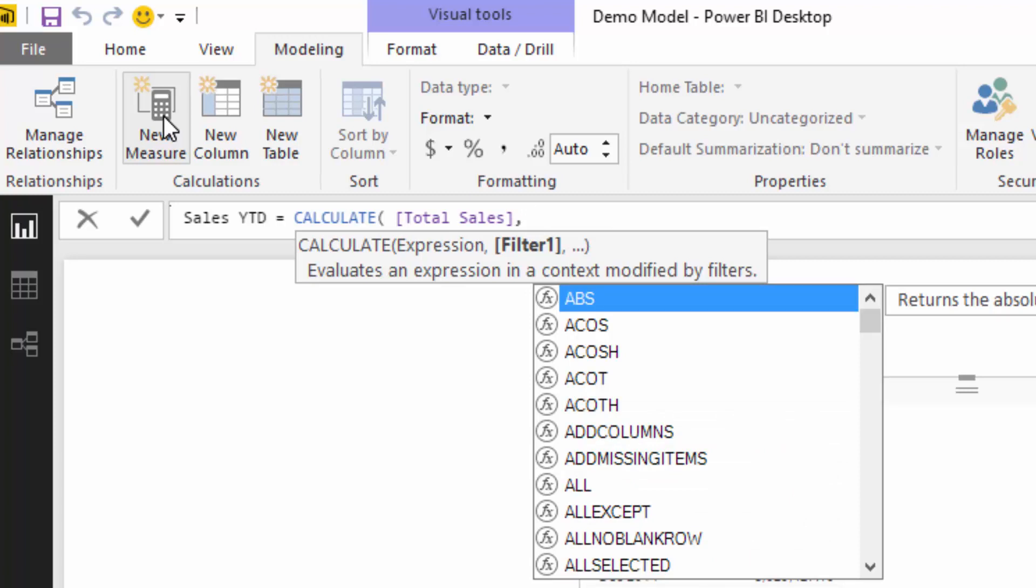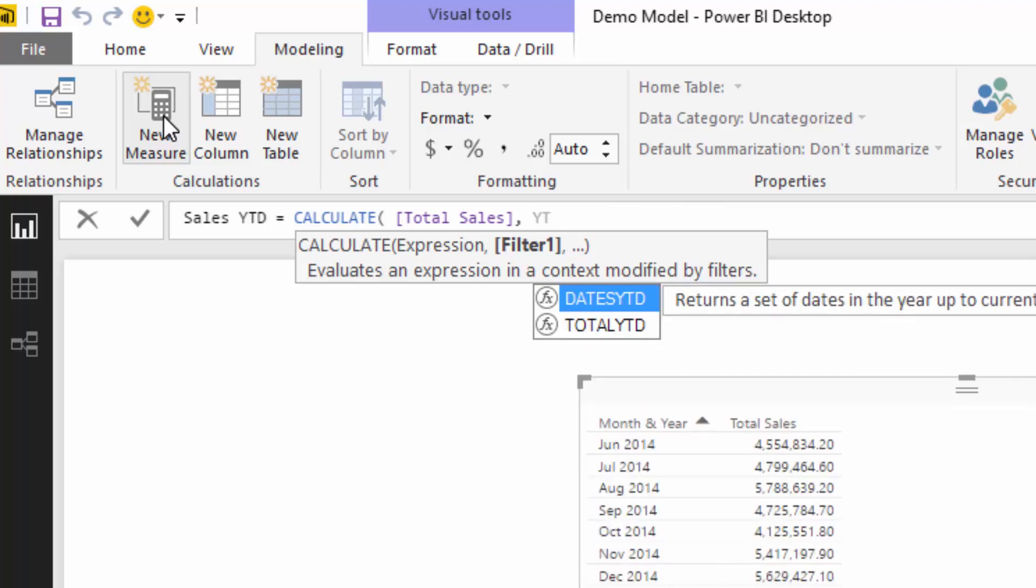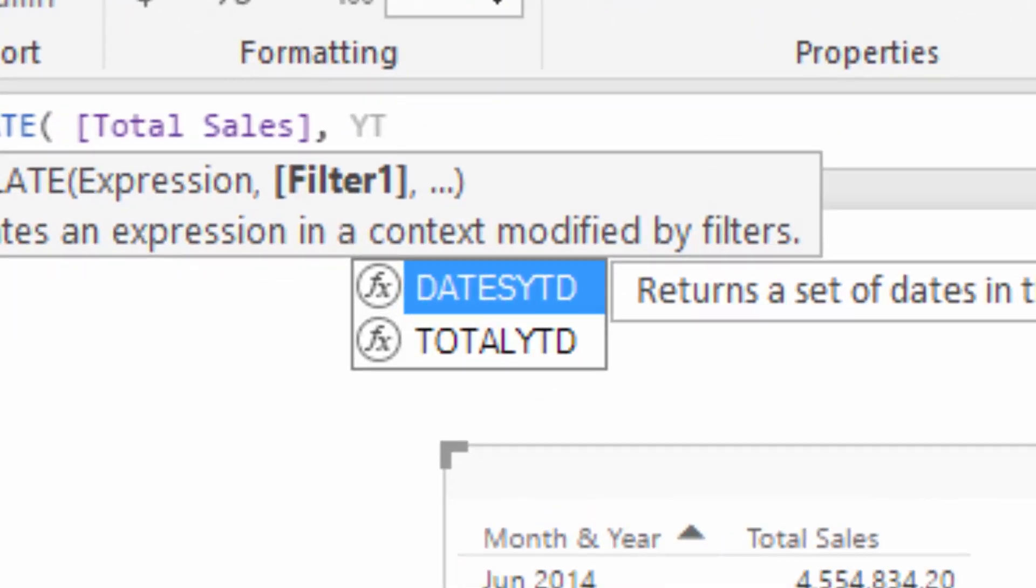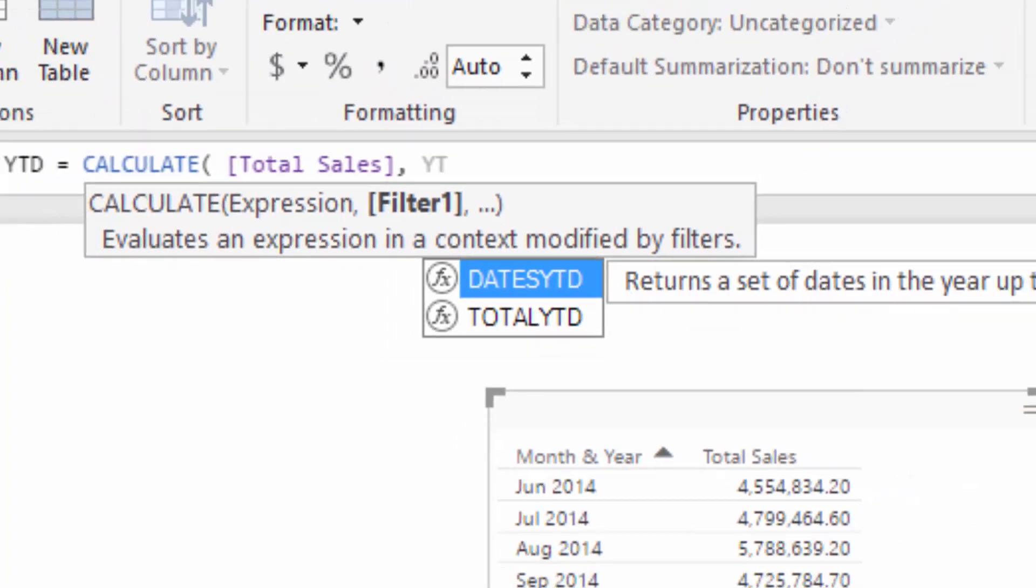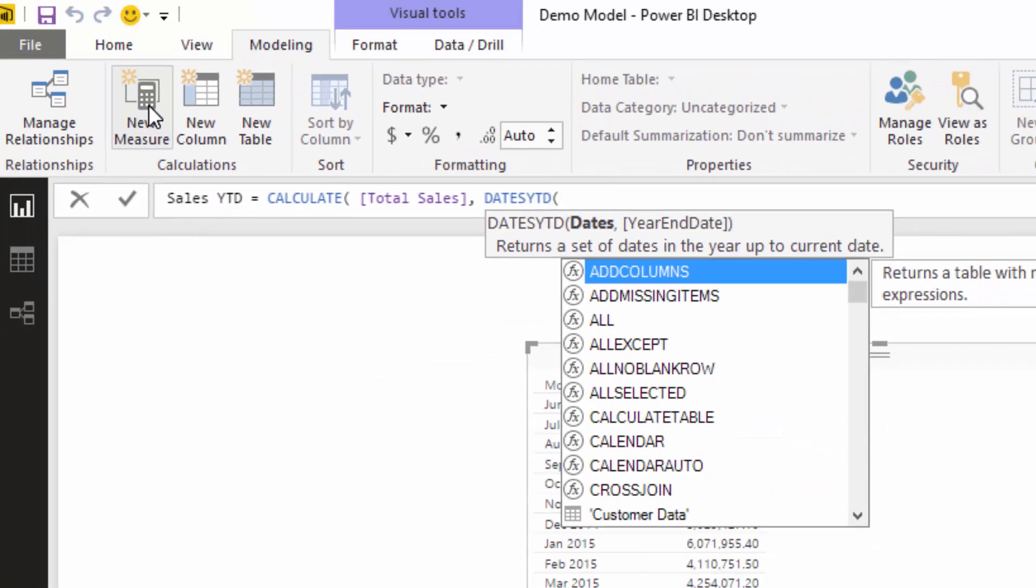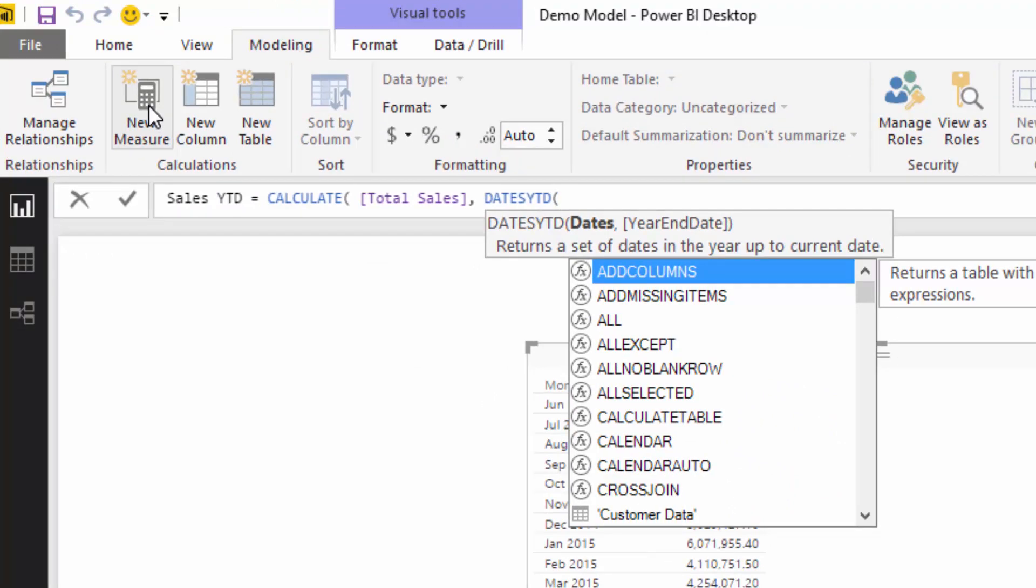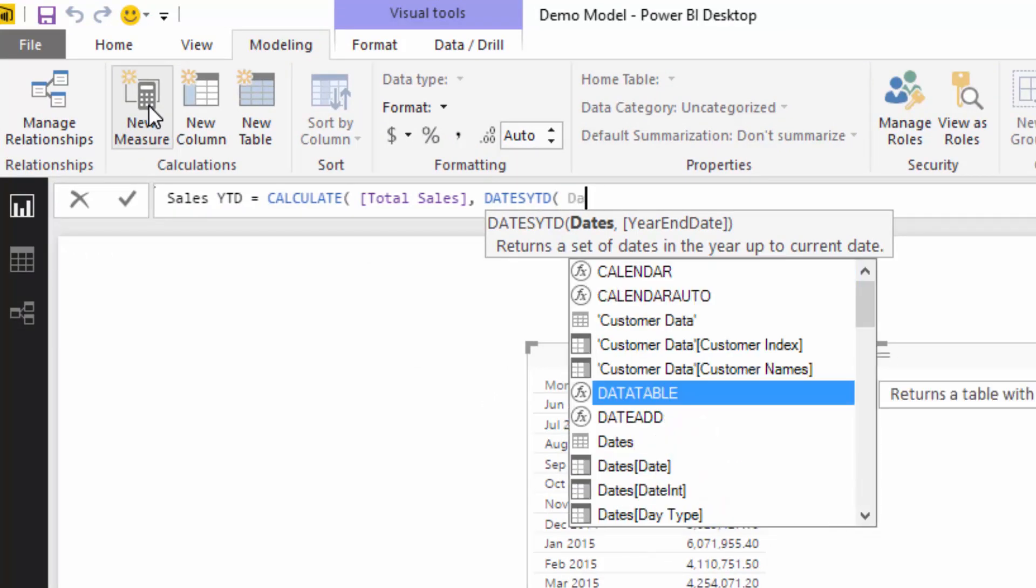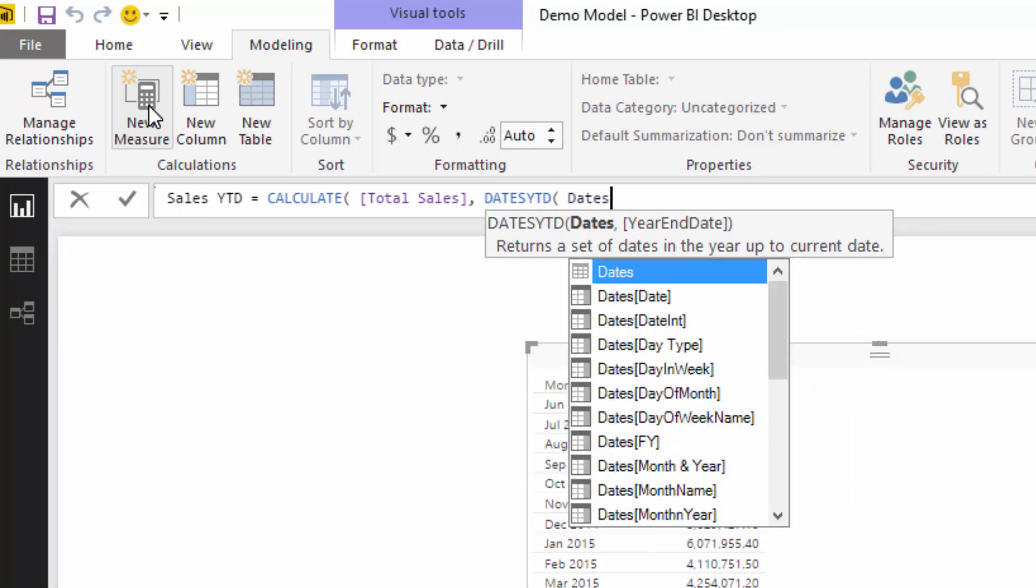The intellisense is really, really good. So all I've got to do is go YTD and it will give me the two options that I can select from: DATESYTD and TOTALYTD. In this case, I'm going to go DATESYTD. You'll see that I've got two important options here. First of all, I can just put in the dates column which is in our dates table.